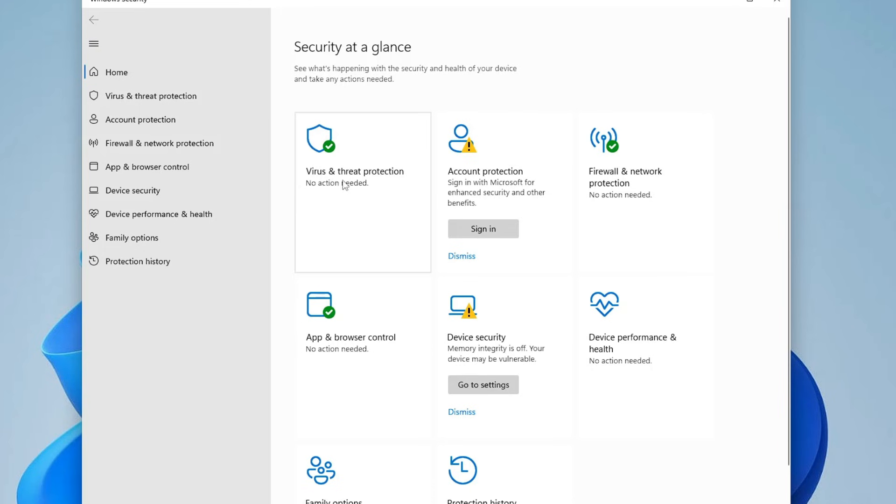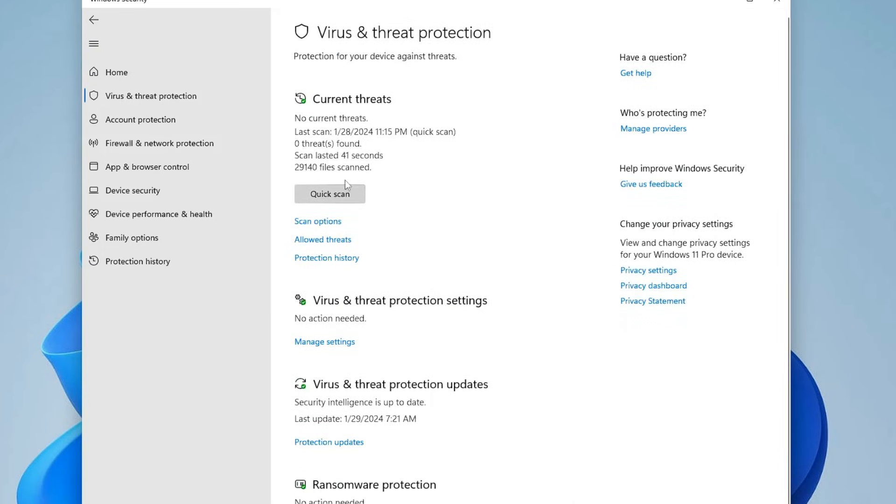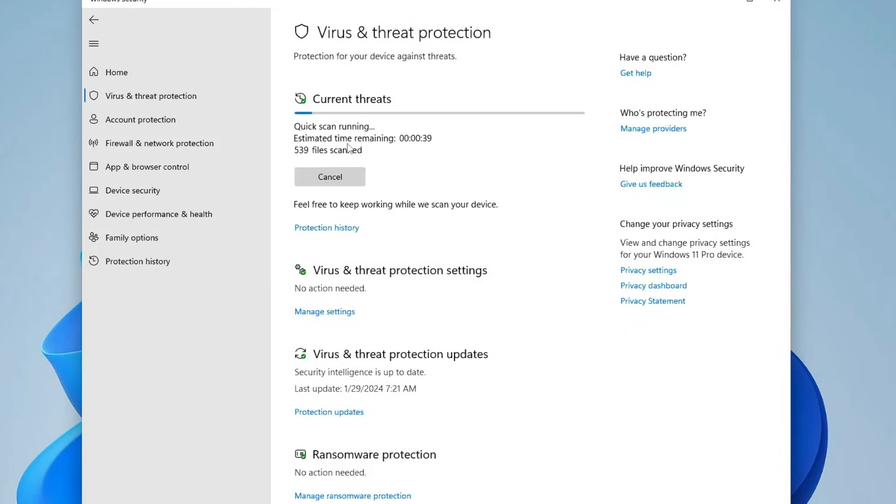Once you come up here, you have to click on virus and threat protection and then you can click on quick scan. It will be scanning for any kind of trojan, virus or infection on your computer.